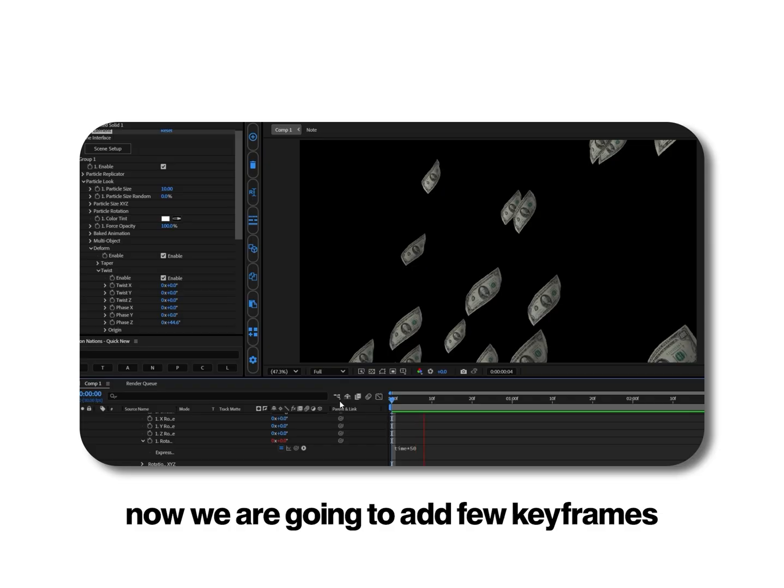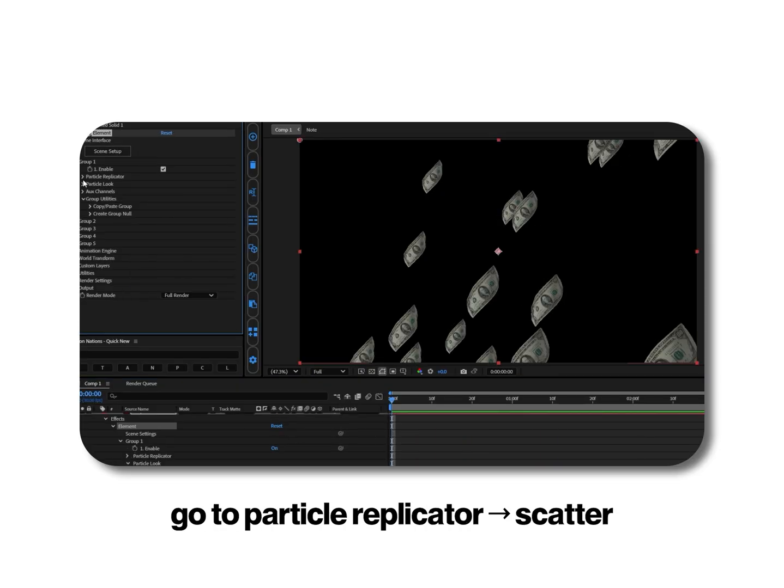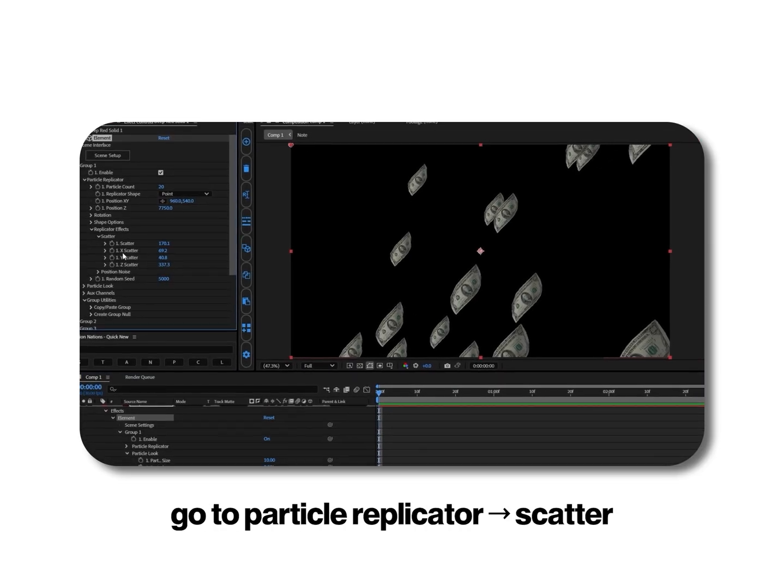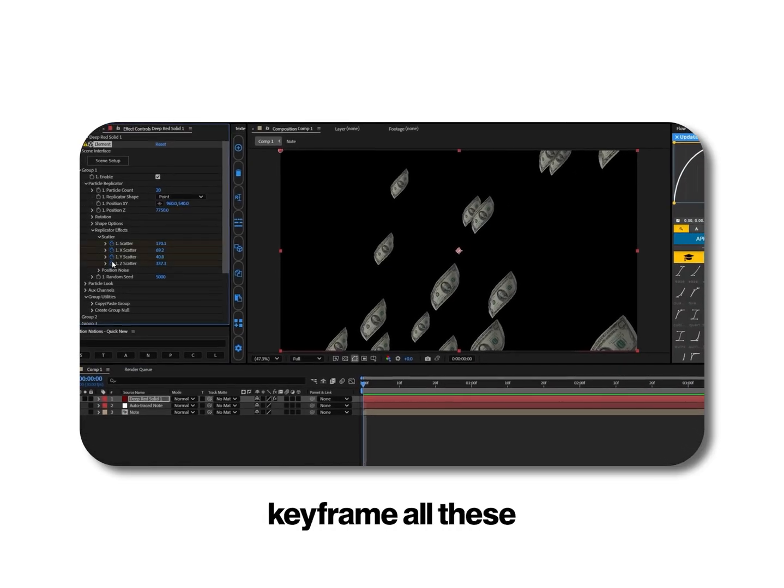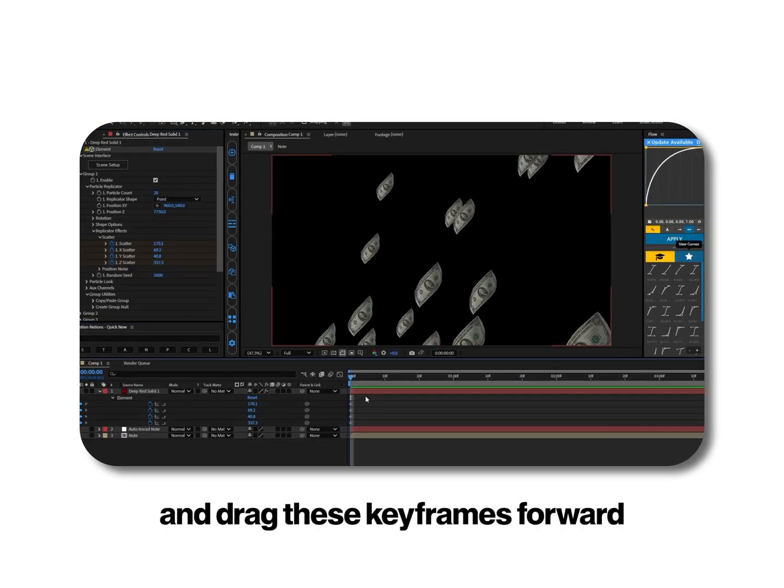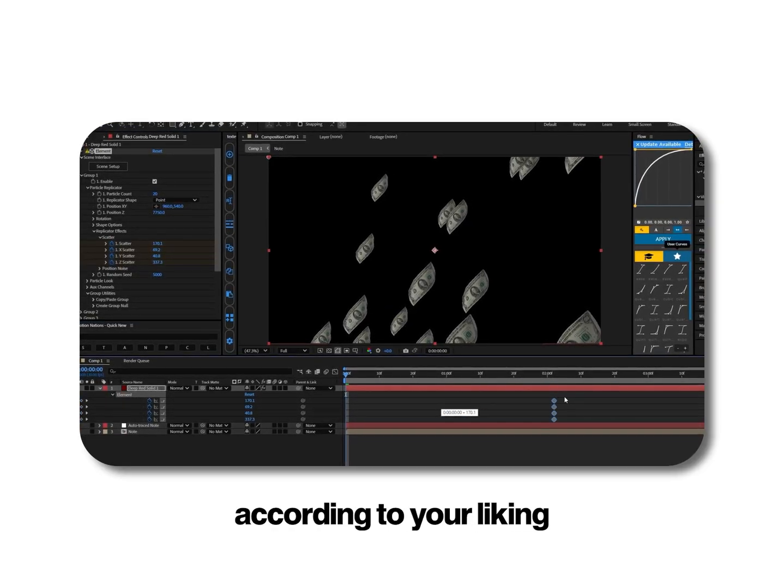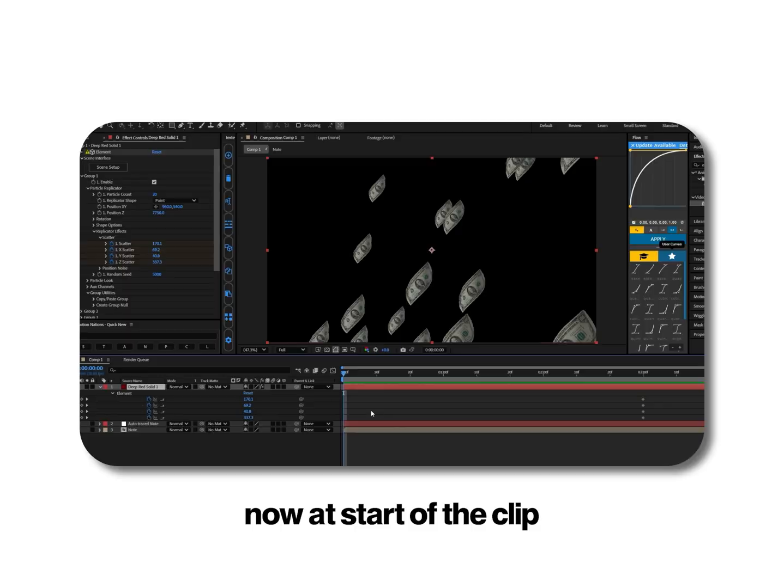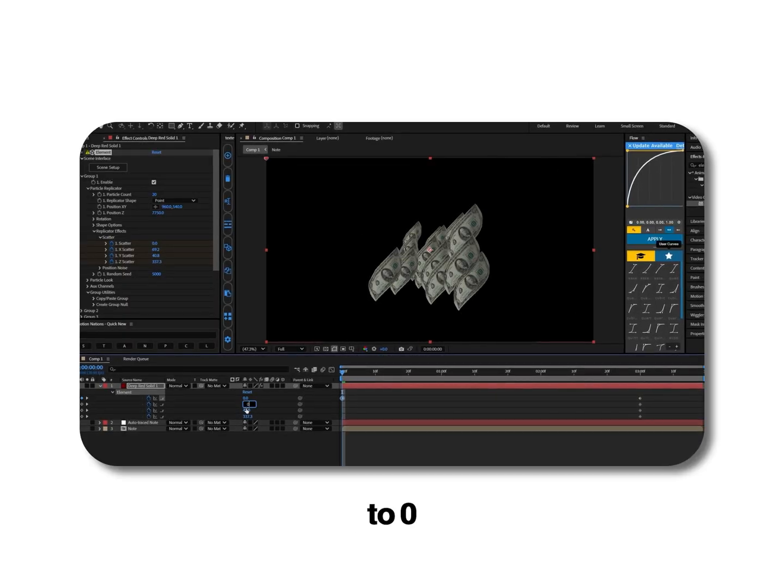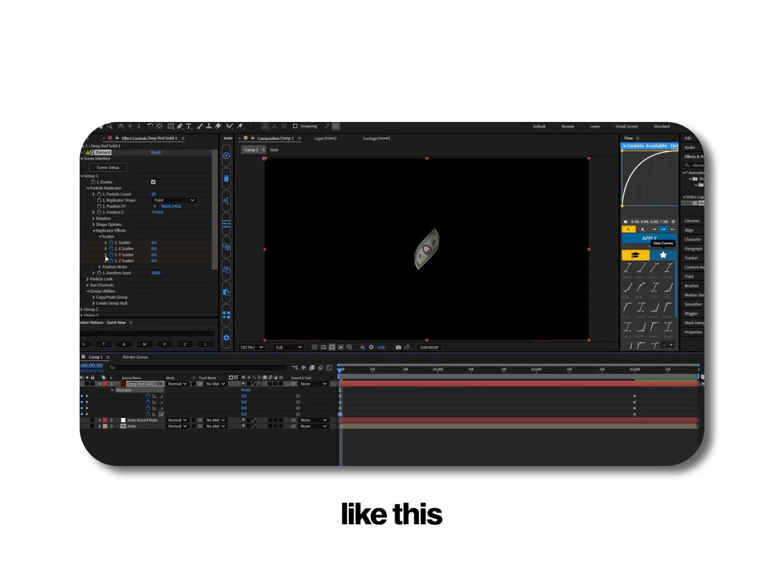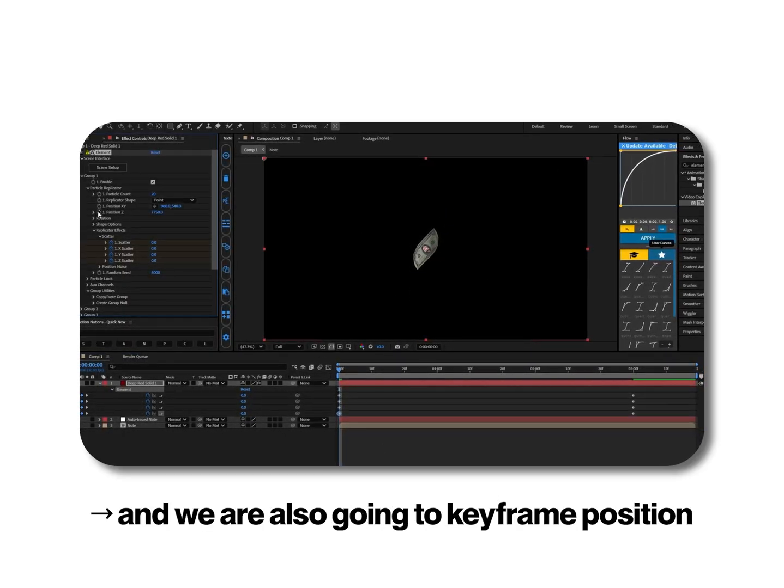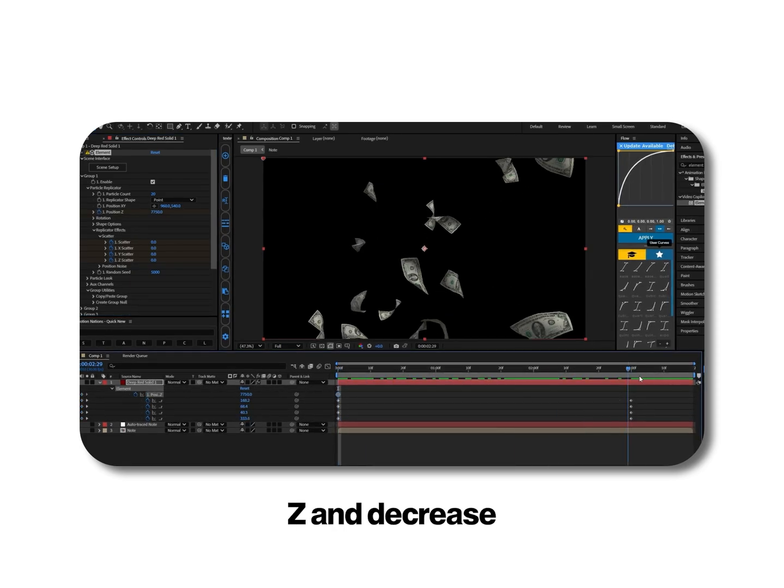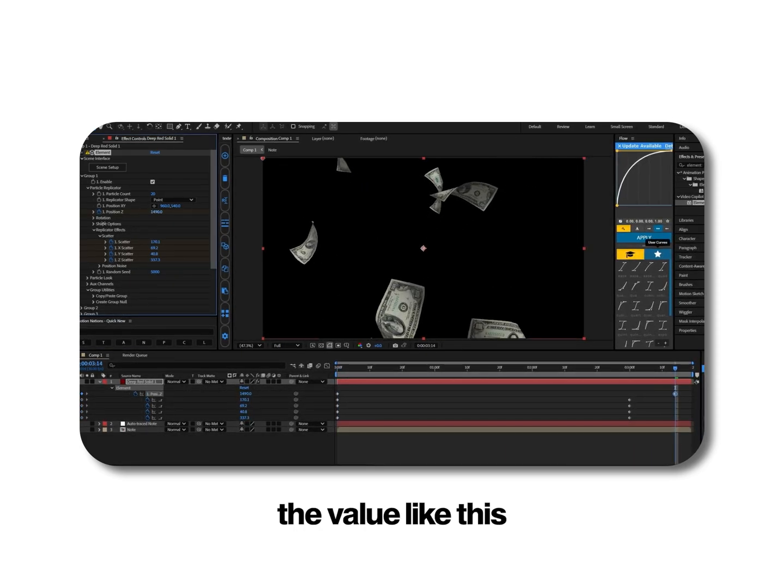Now we are going to add few keyframes to make the explosion effect. Go to particle replicator, scatter, keyframe all these, press u on your keyboard and drag these keyframes forward according to your liking. Now at start of the clip we will make all these values to 0. And we are also going to keyframe position z and decrease the value.